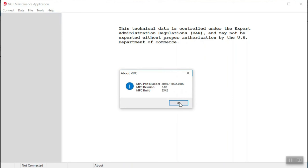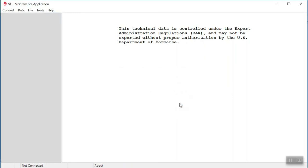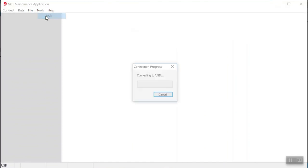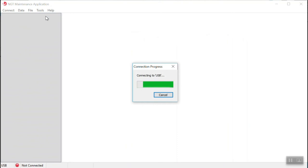After you've done that, go to the MPC menu and click on connect. Then you will click on the pull-down NGT 9000 and then click on the USB. Once you do that, a progress window will pop up as it's trying to connect via the USB.